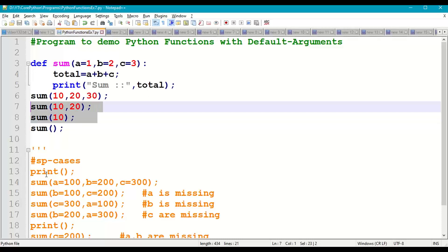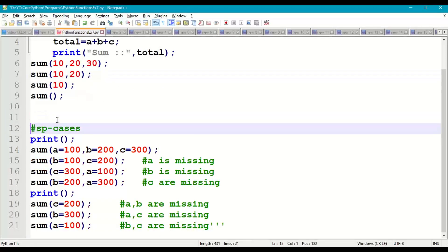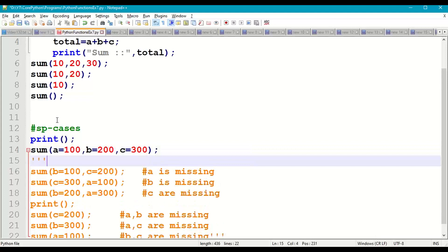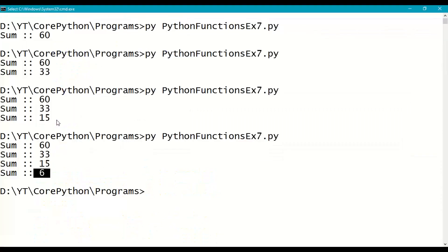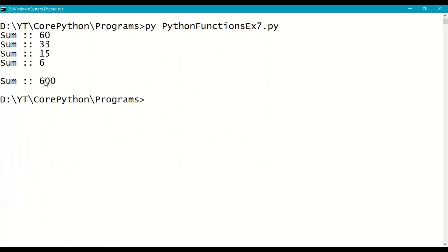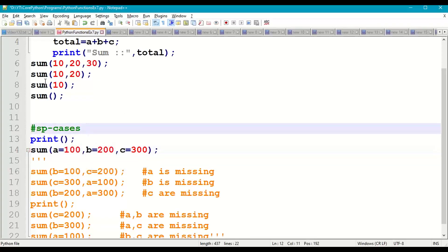Now we have some special cases using keyword arguments. Calling sum(a=100, b=200, c=300) — specifying the argument names explicitly — gives 100+200+300=600. These are special cases where we pass parameters using argument names.